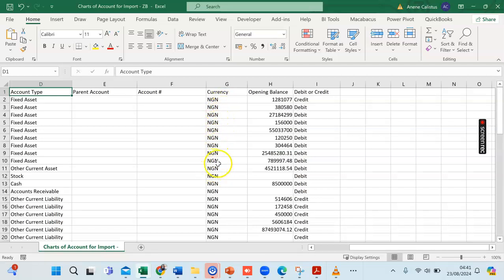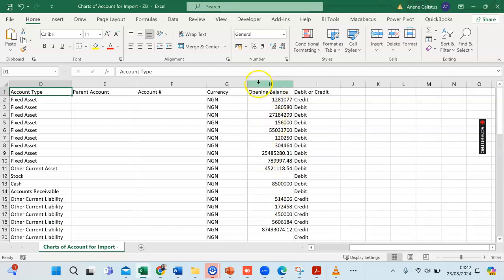ZohoBooks gives you the opportunity to work with customers outside your primary economic environment where the functional currency can be other than Naira. Your customers could pay you in USD, Pounds, Japanese Yen, or other foreign currencies, so there must be a currency column on your charts of accounts list in Excel before you import.